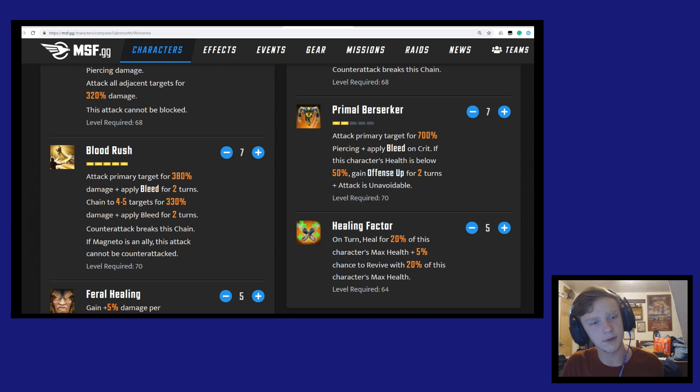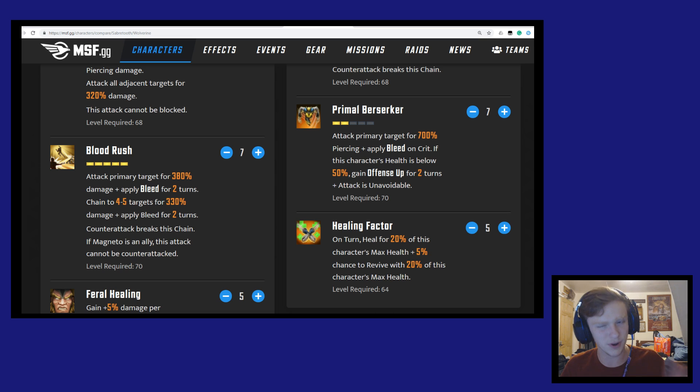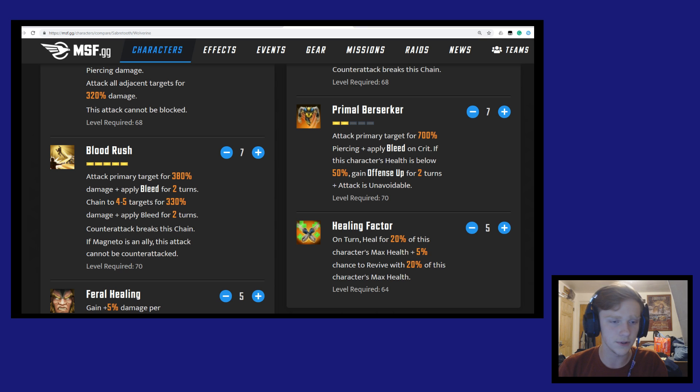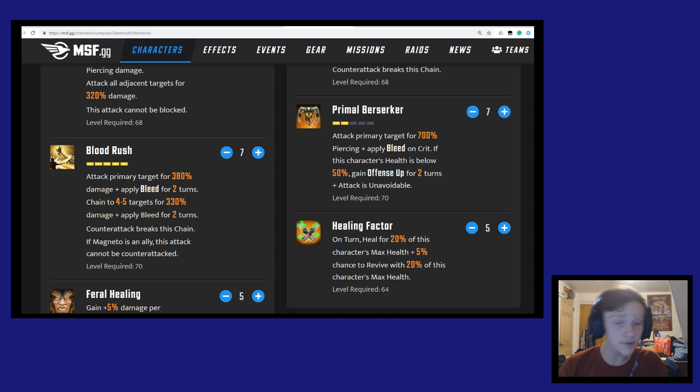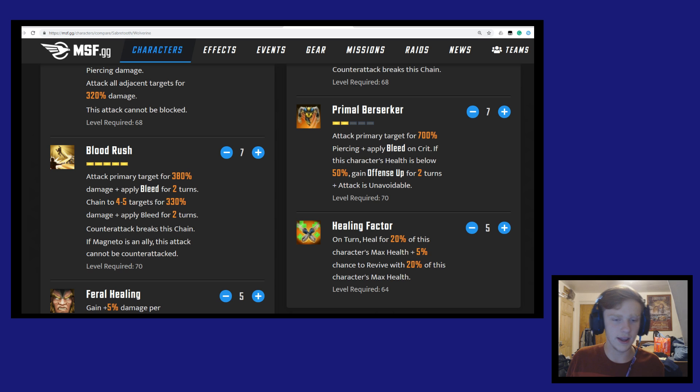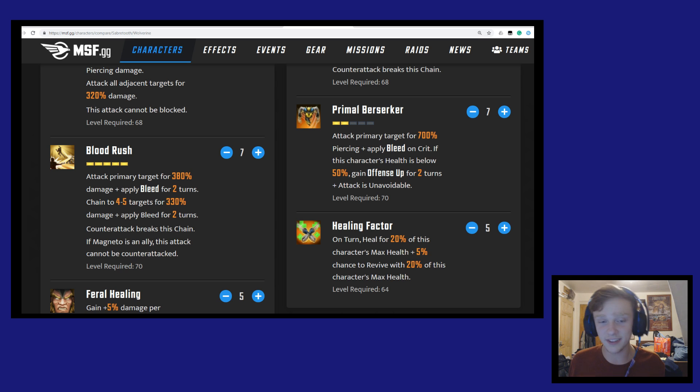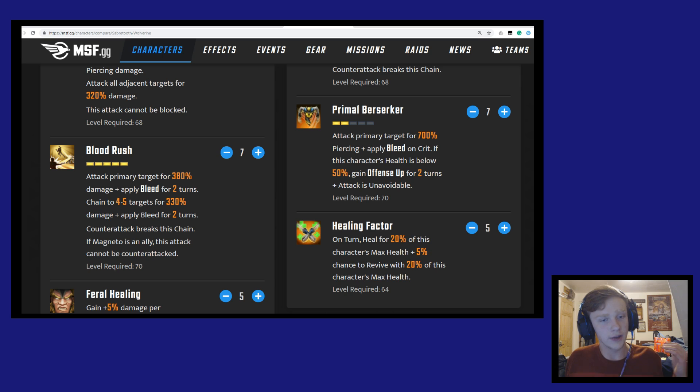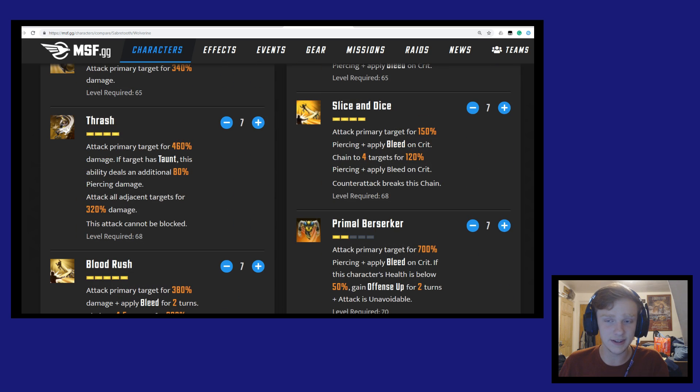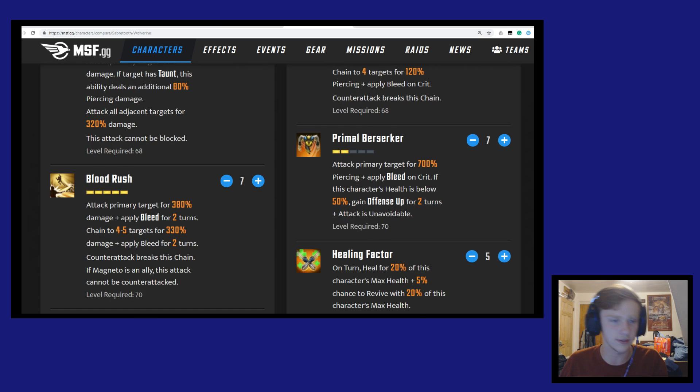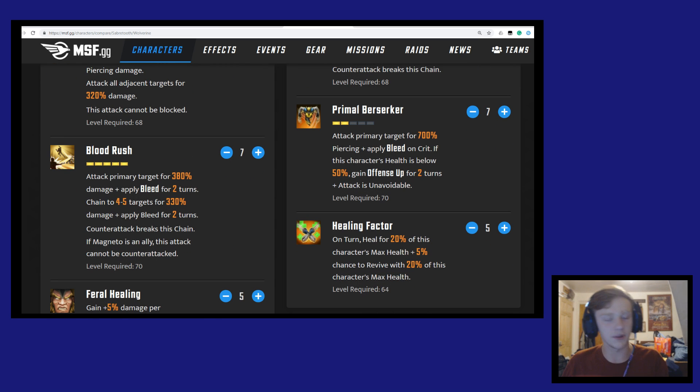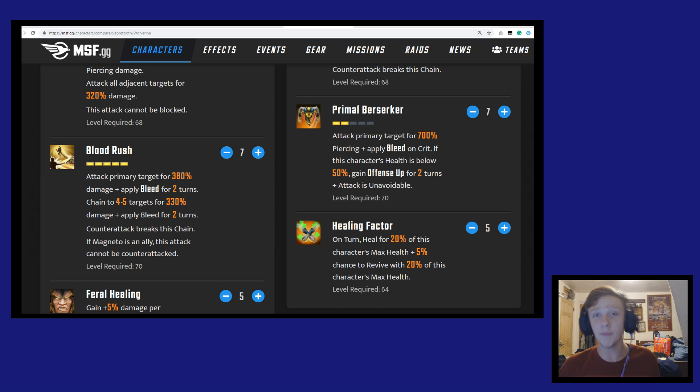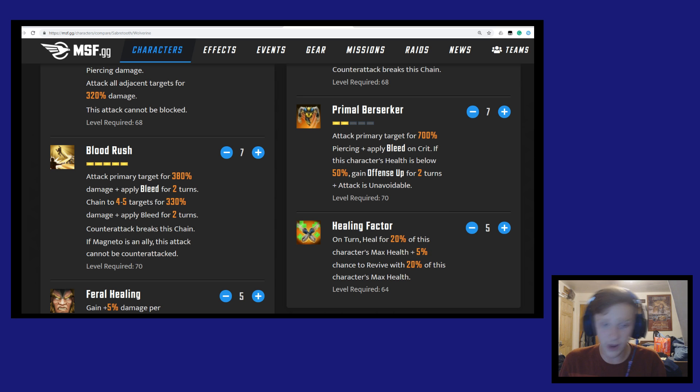And then for their ultimate, we got Blood Rush from Sabertooth. This is actually pretty different from Wolverine's ultimate. Sabertooth will attack the primary target for 380% damage and apply bleed for two turns, then he can chain to four to five targets for 330% damage and apply bleed for two turns. Counter attack breaks this chain, but if Magneto is an ally, this attack cannot be counter attacked. So he just pretty much gets a free AOE here. I mean, that's just sort of better than Slice and Dice for Wolverine. Of course, Slice and Dice is just the skill, this is an ultimate, but still - that's just flat out applies bleeds. You don't have to skip the whole 'Wolverine needs to crit to apply the bleed.' Sabertooth just applies bleed to everybody with his skills, and that is very high damage numbers for Sabertooth.